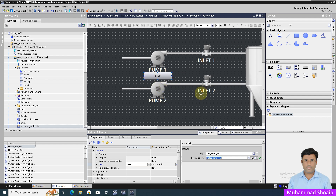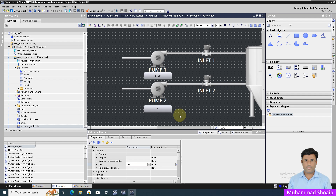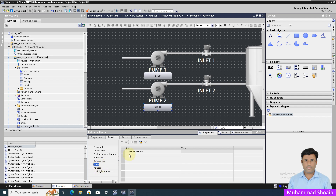Now we will configure the same functionality using the script function. I will take another button and paste it here. Then I will go to Event, click on Click, and convert the function to a script.